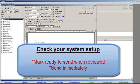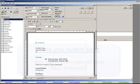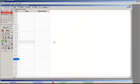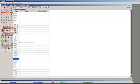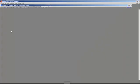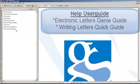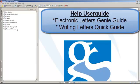In this particular example, our system has been set up for the mark ready to review option. Refer to the Help tab User Guide documents for assistance on setup details. Specific details are located in the Electronic Letters Genie Guide and Writing Letters Quick Guide.